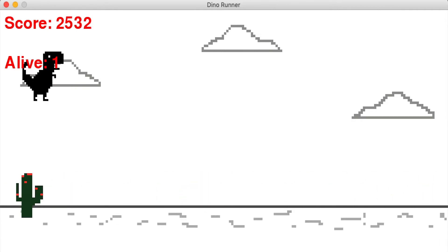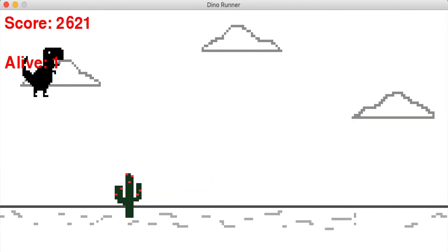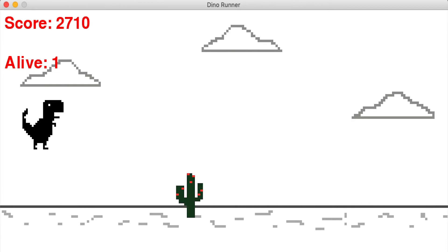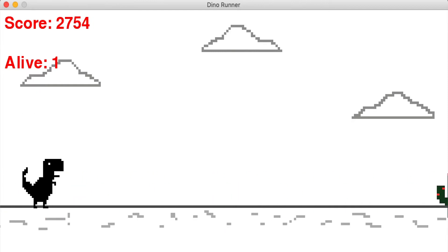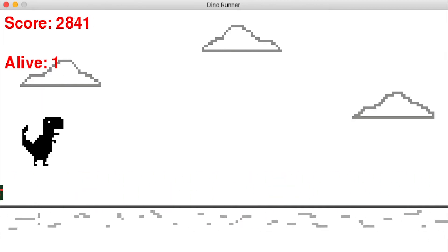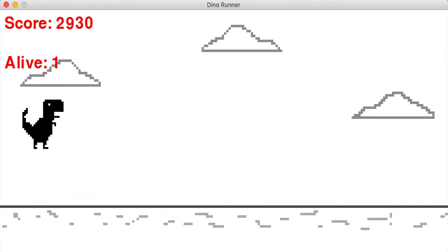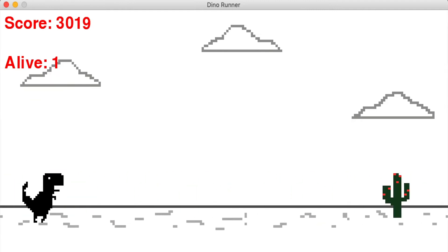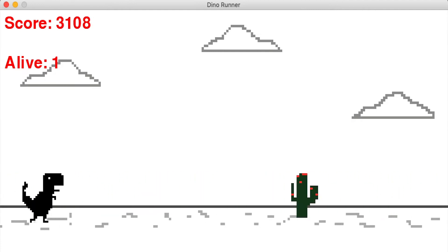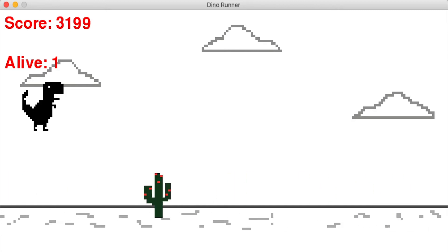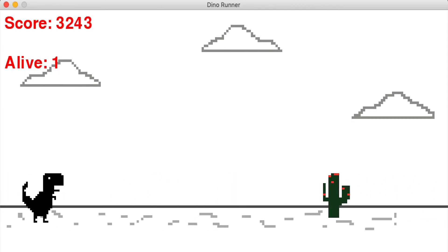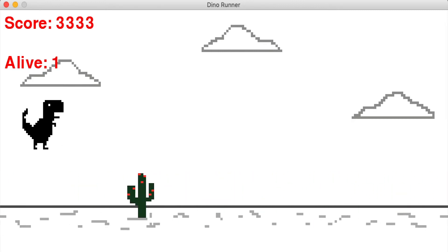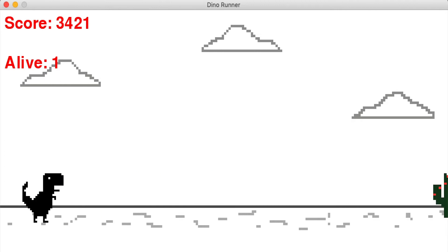So the next part was to basically bring in each generation populated with genomes that each control one dino and that can basically jump if an obstacle is coming too close.